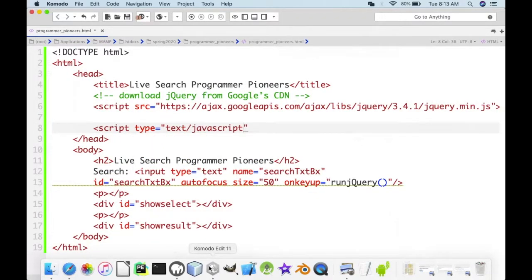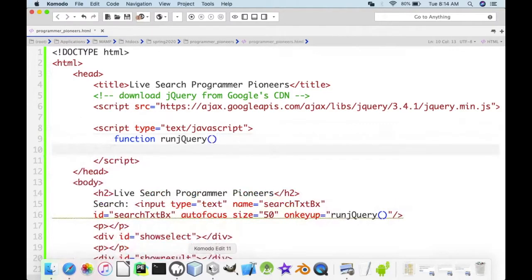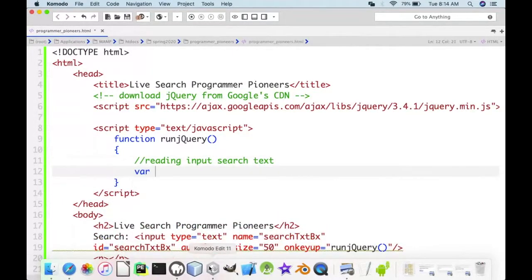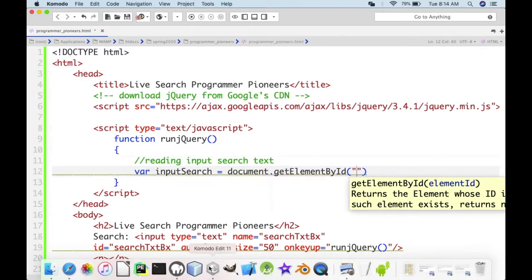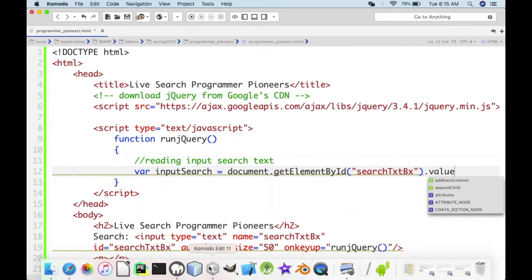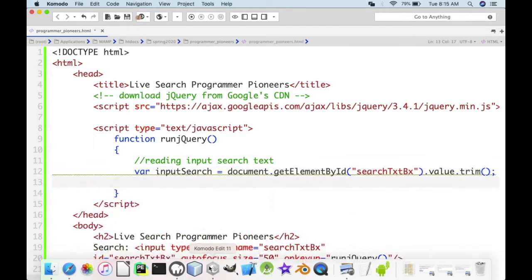Inside the script, we run the jQuery function. First, we read the input search text: var inputSearch = document.getElementById('search_txtbx').value, and we trim it in case there are spaces.